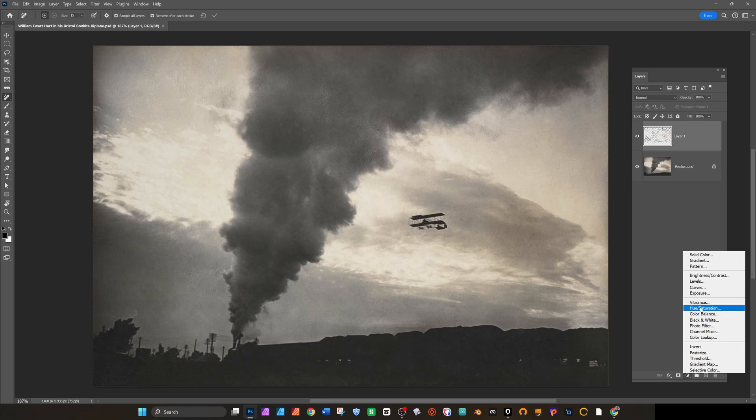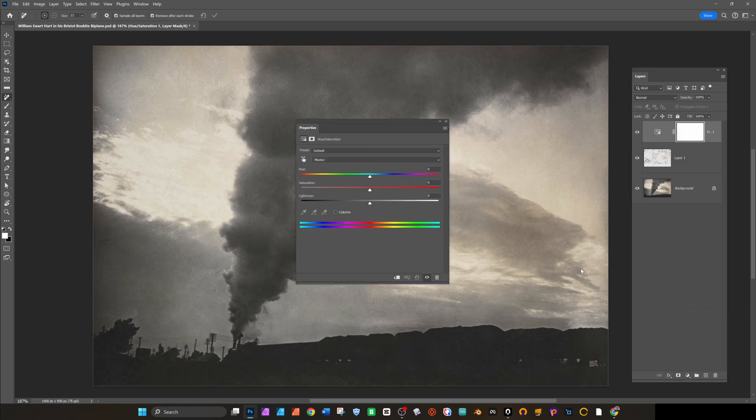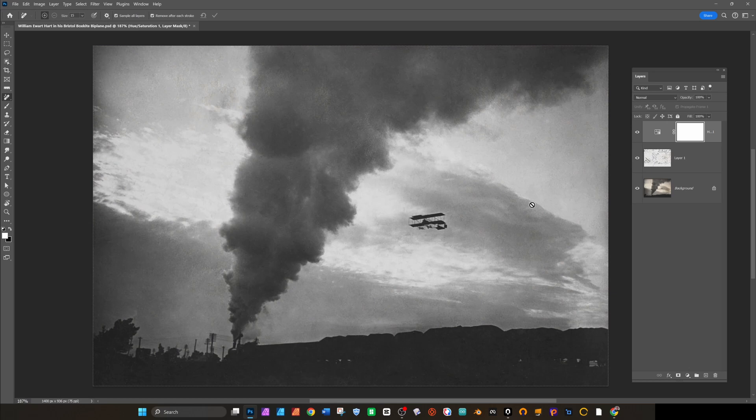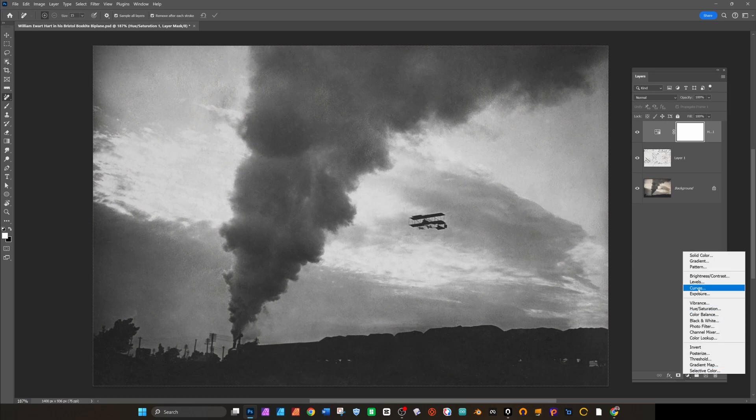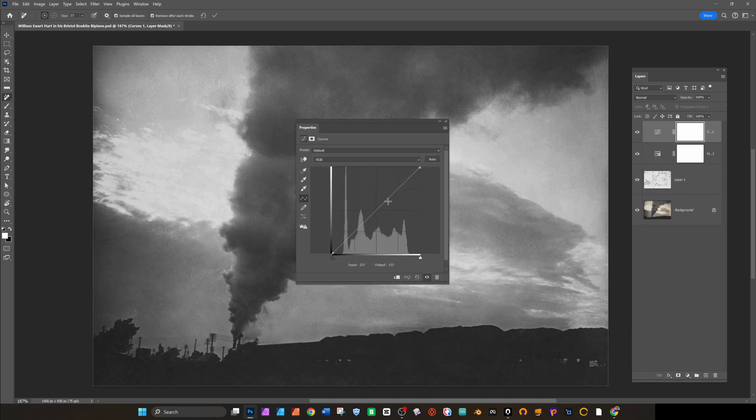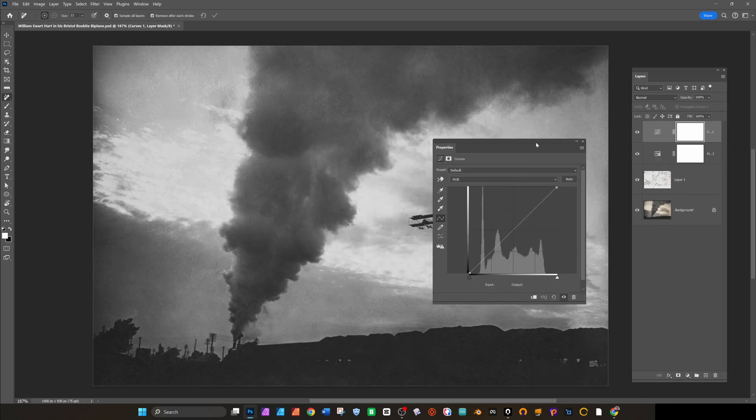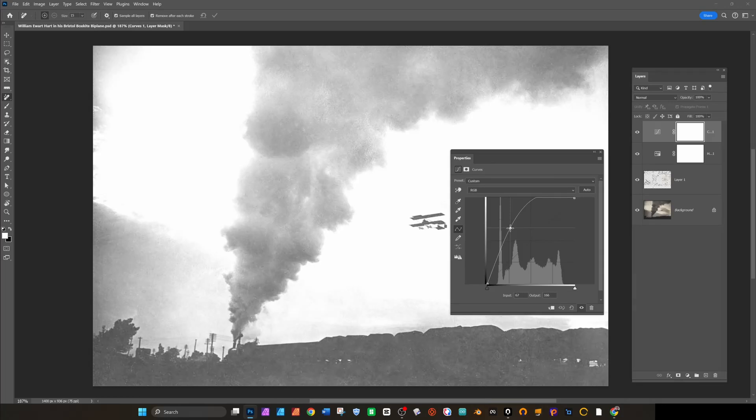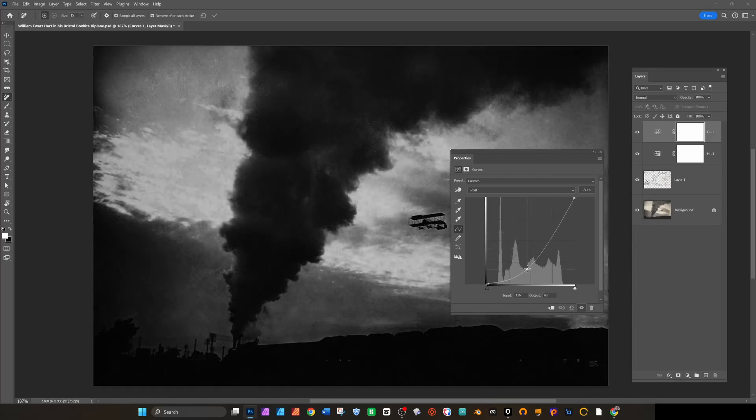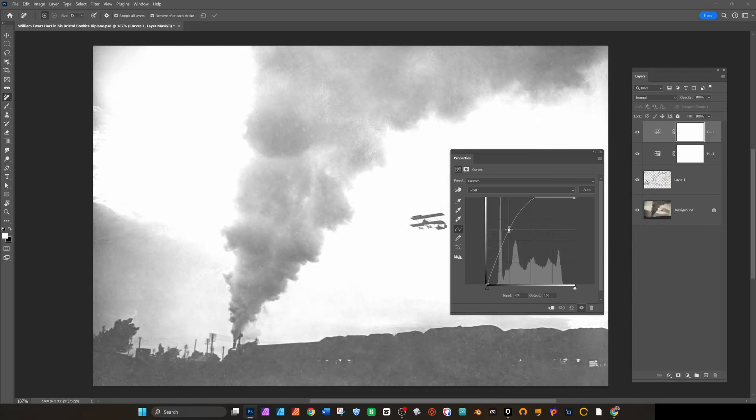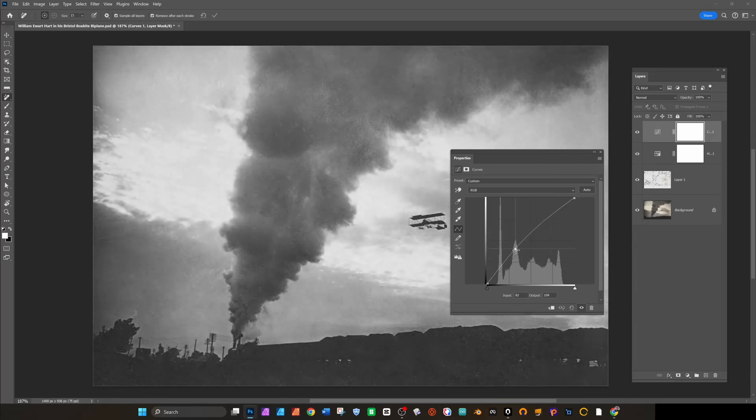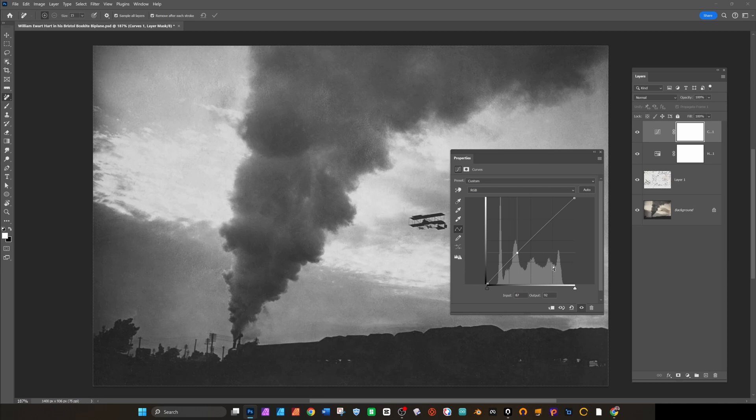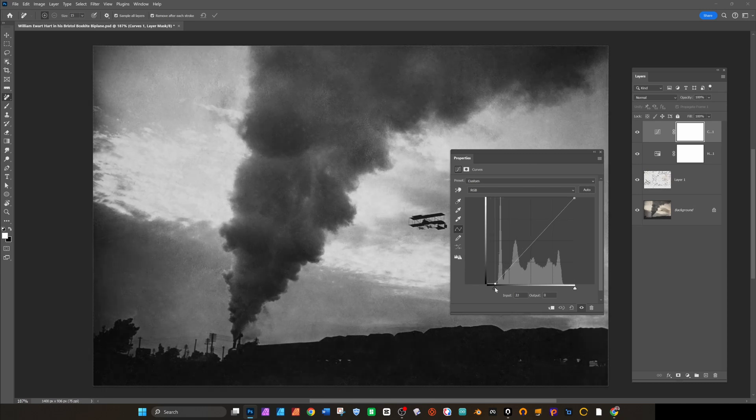So once I'm happy with that I'll desaturate the image, then I'll add an adjustment layer adjusting the curves. You can see here there's a bit of grey in the image. I do like to gamma up like this just to check that I haven't missed any big pieces of dust before I do anything.